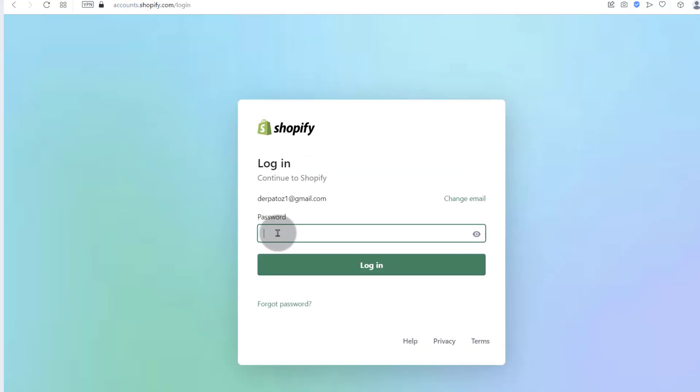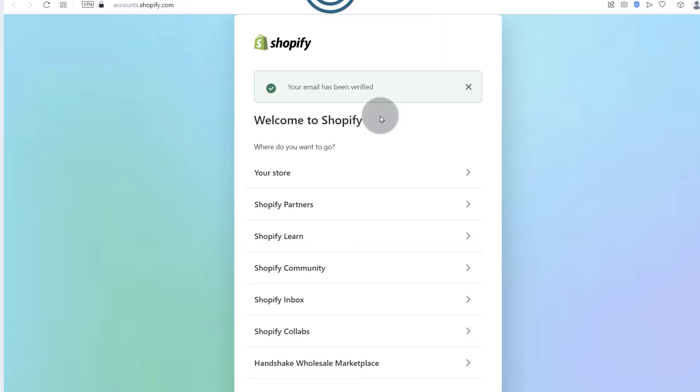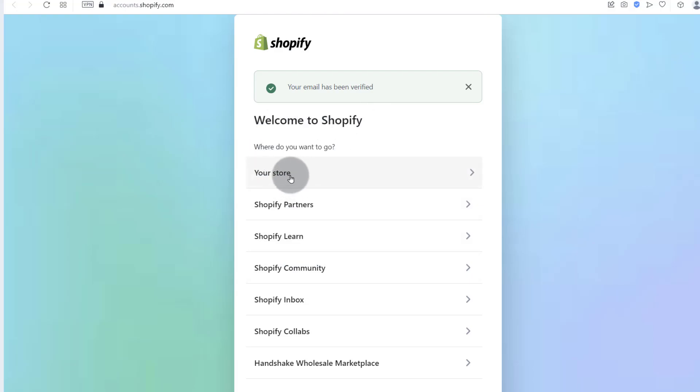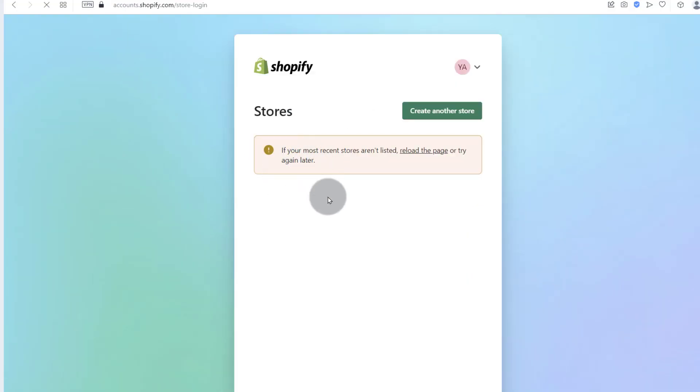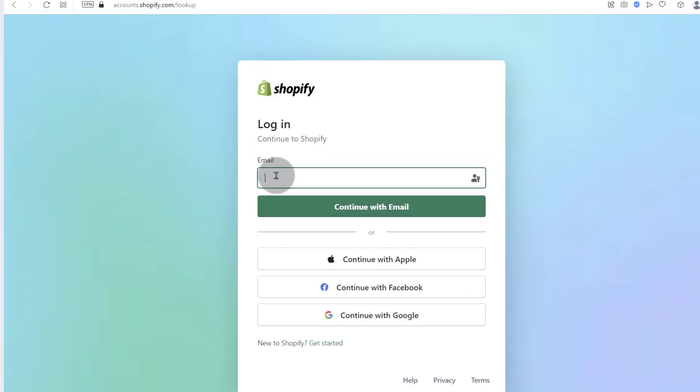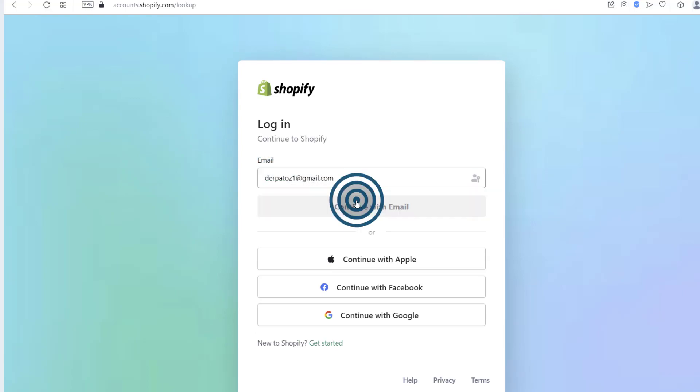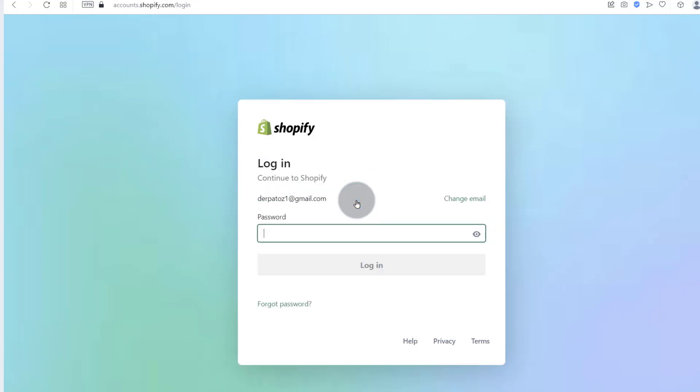First, let's come back here and you'll see we need to log in. So once you've confirmed your email, just click there on your store. Enter the email address that you used for signing up. Then the password.